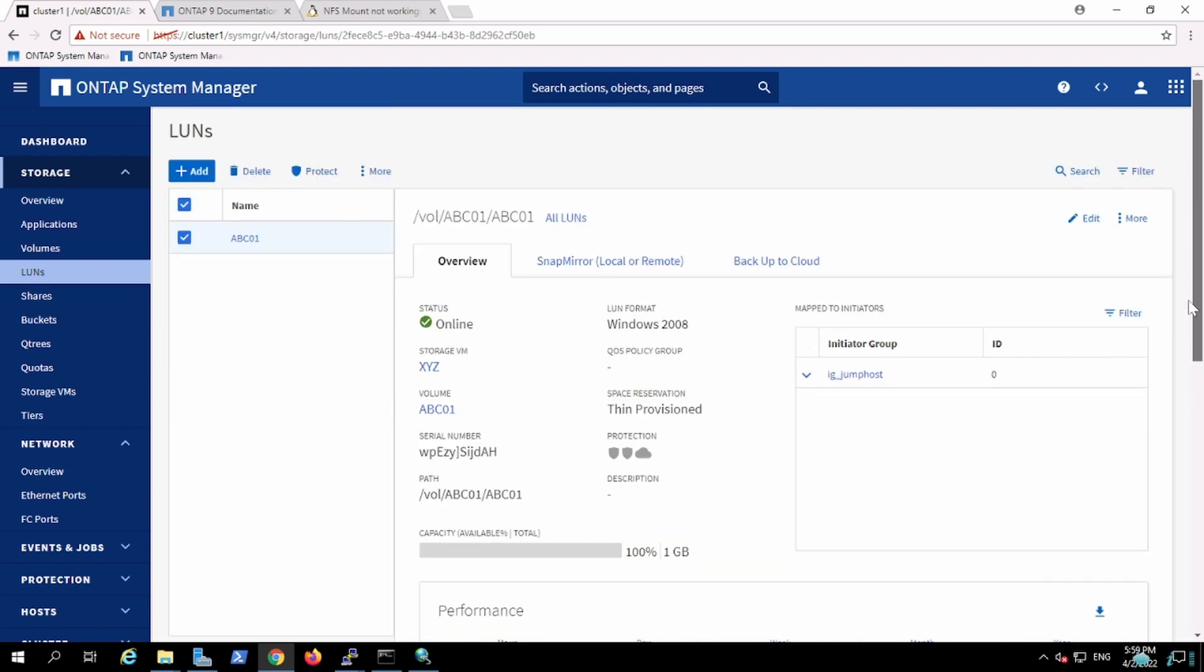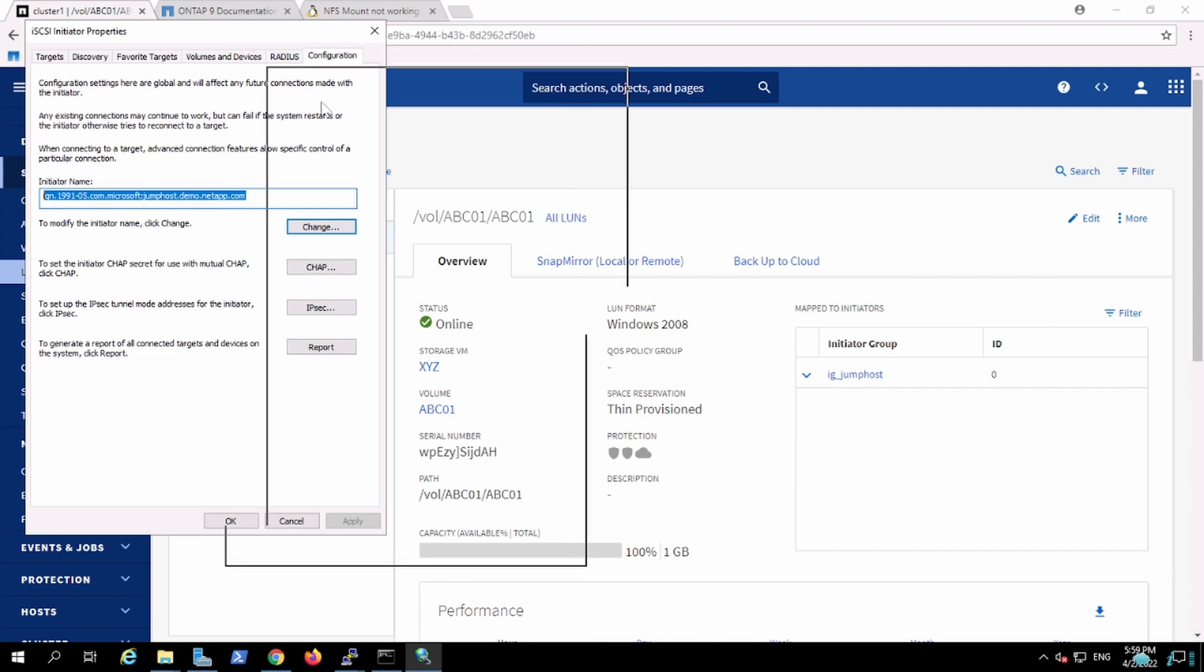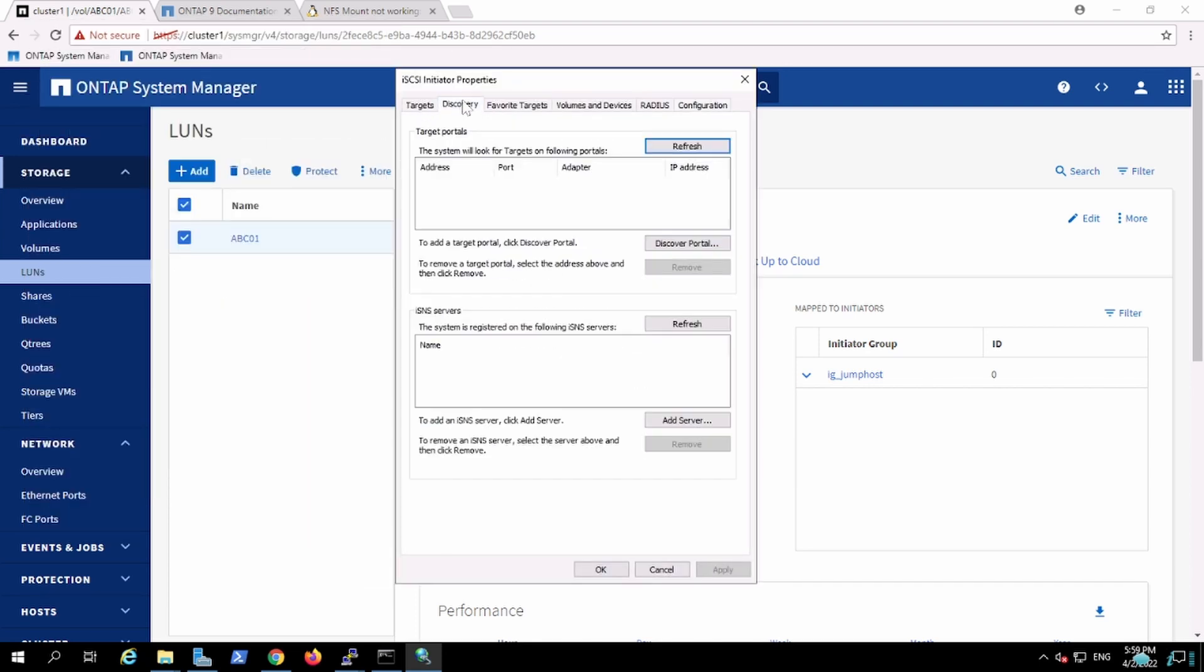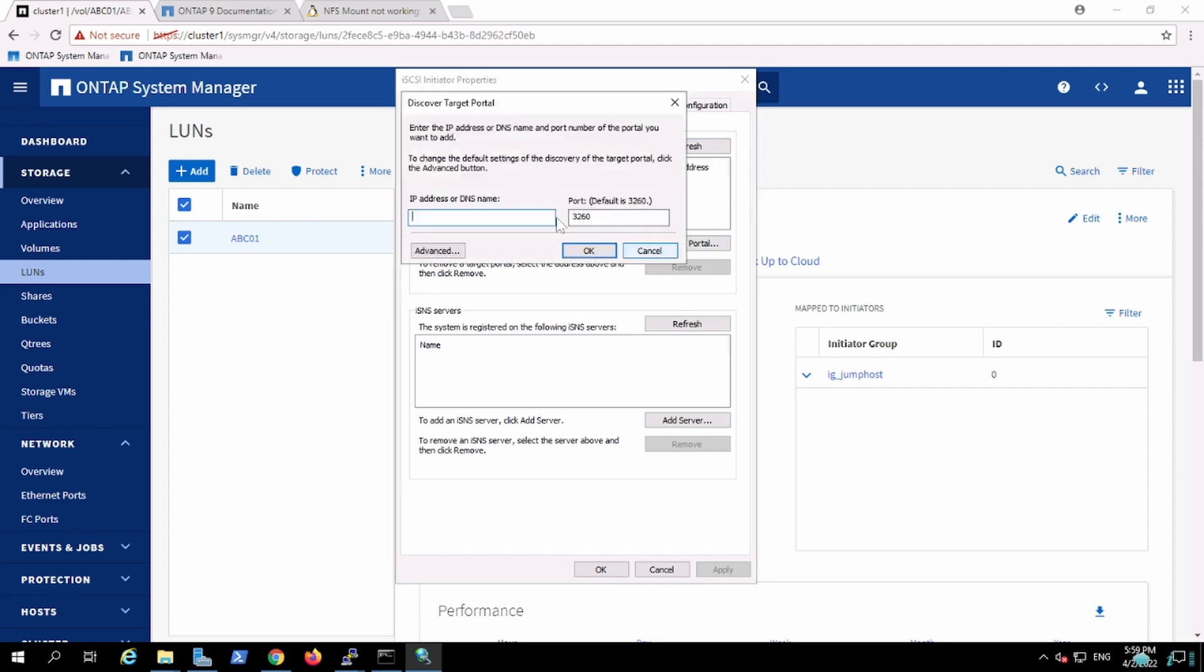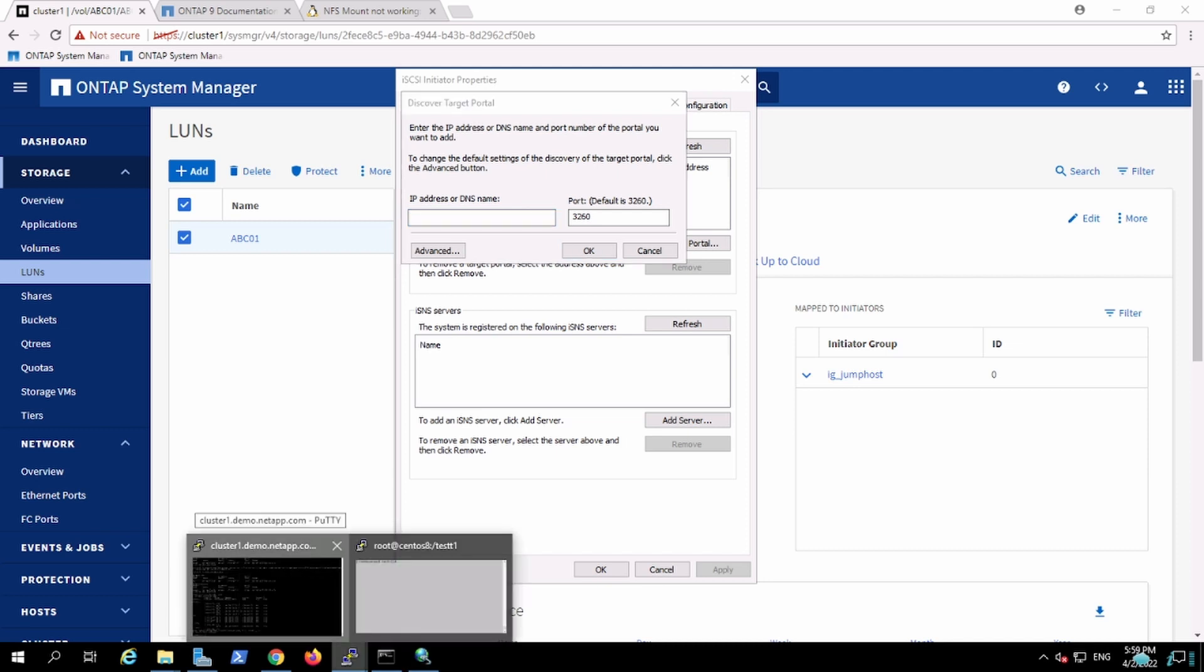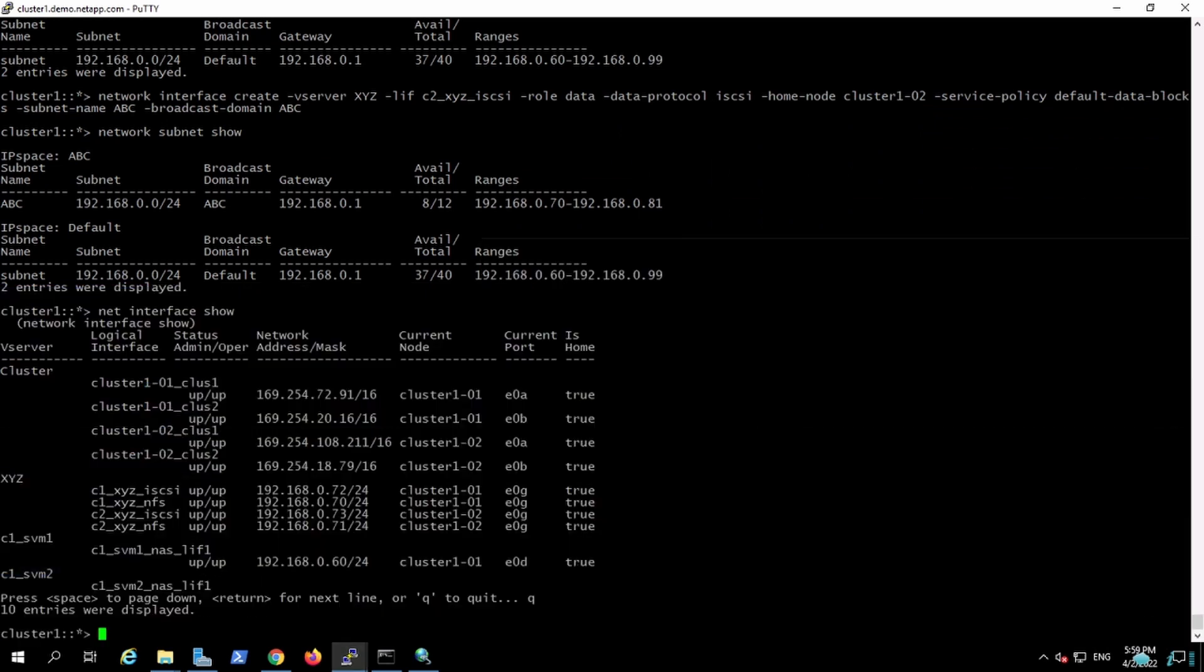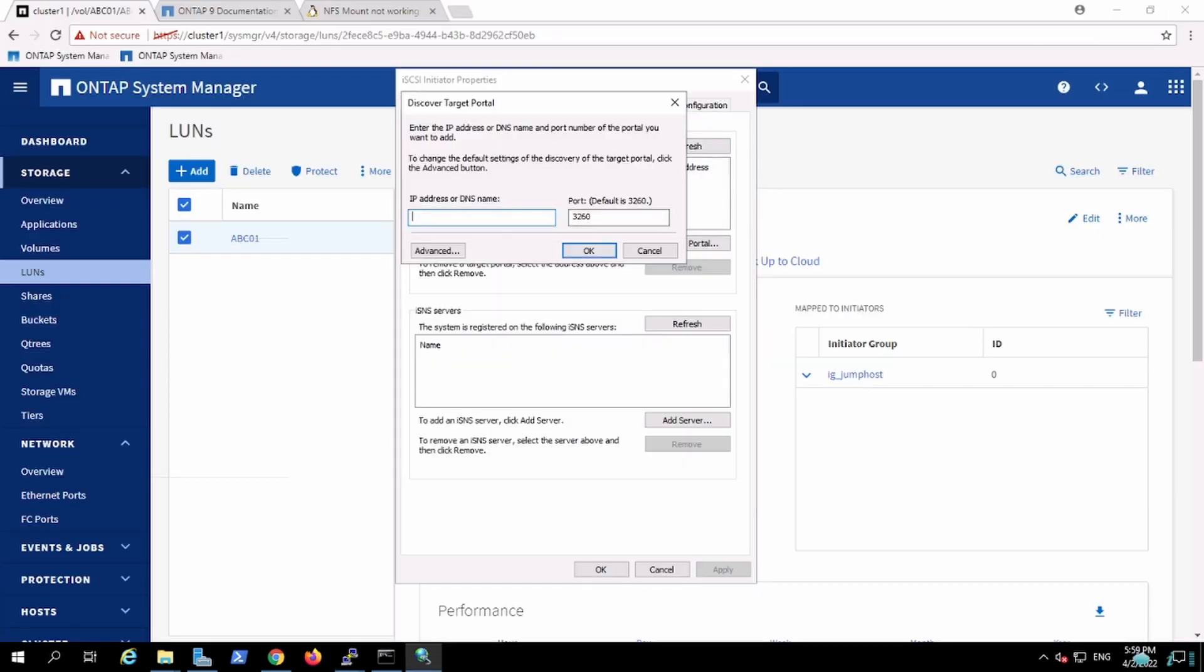I'm going to make a session between this initiator and target, so I'm going to discover my target. Discover portal, and the IP which has been delegated for iSCSI, I am having this IP 72.